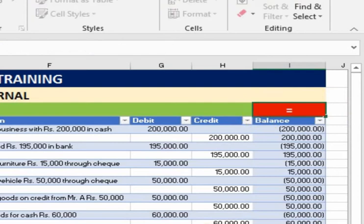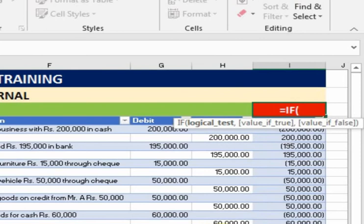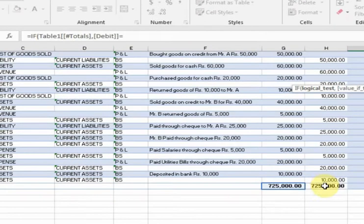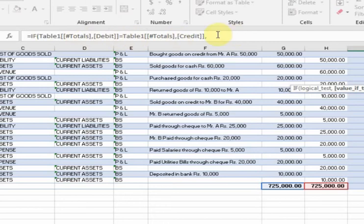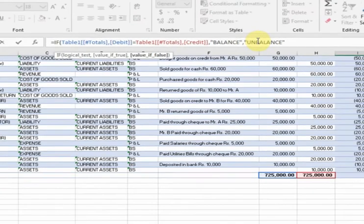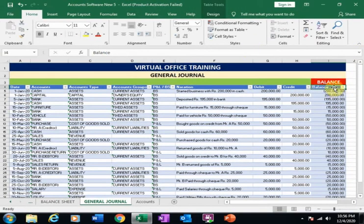Type equals, then type IF and press Tab. Select the debit cell, type equals, then select the credit cell, type comma. If debit equals credit, display 'balance'; if debit is not equal to credit, display 'unbalanced'. Press Enter. If I type 20,000 it will display 'unbalanced'; if I type two lakh it will display 'balance'.